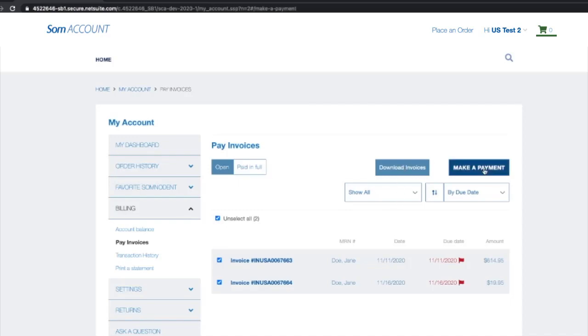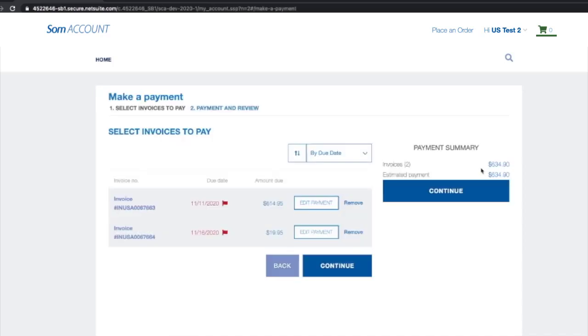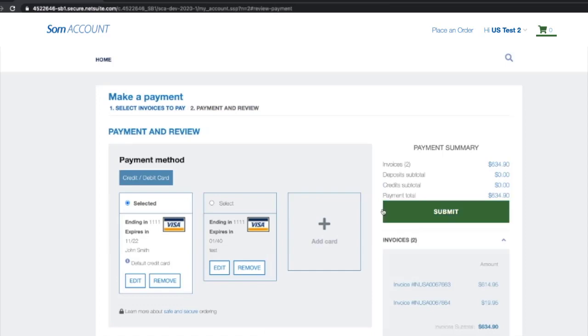Click Make a Payment. You may edit your payment type here or click Continue. Choose either a credit card on file or enter a new one, then click Submit.